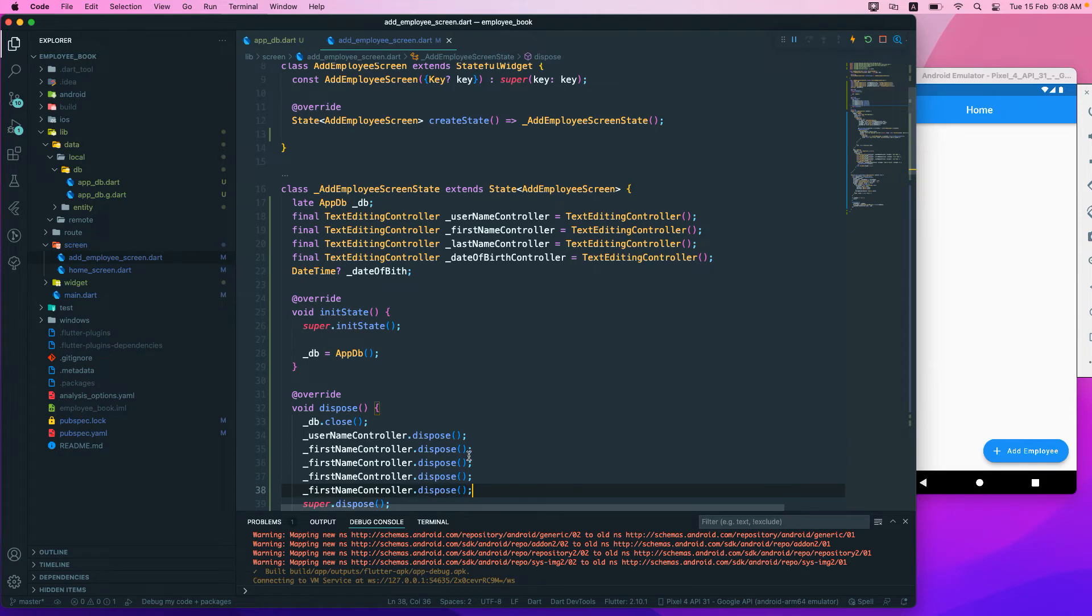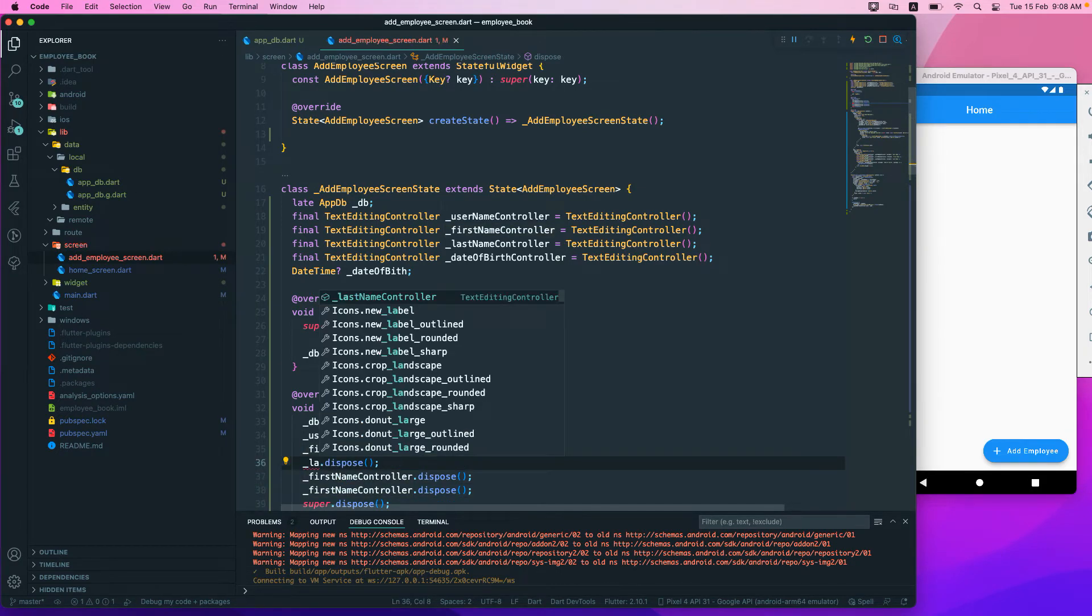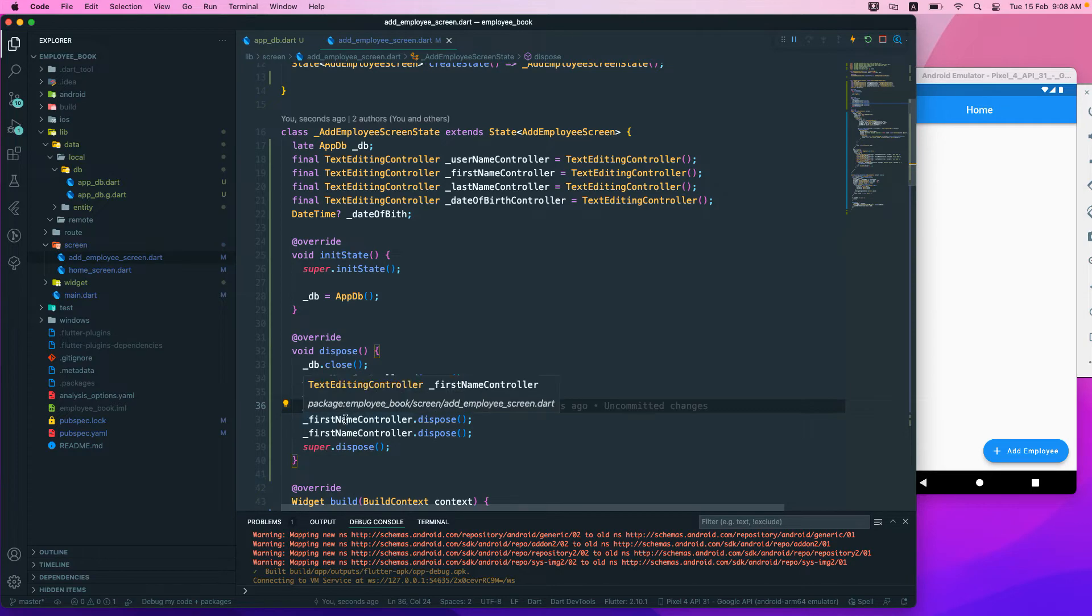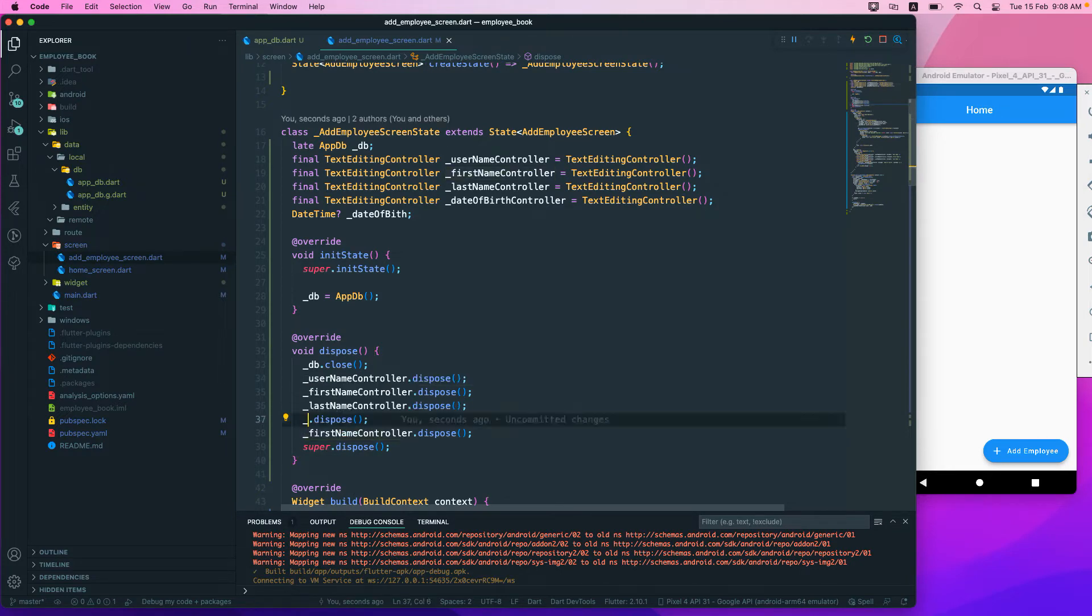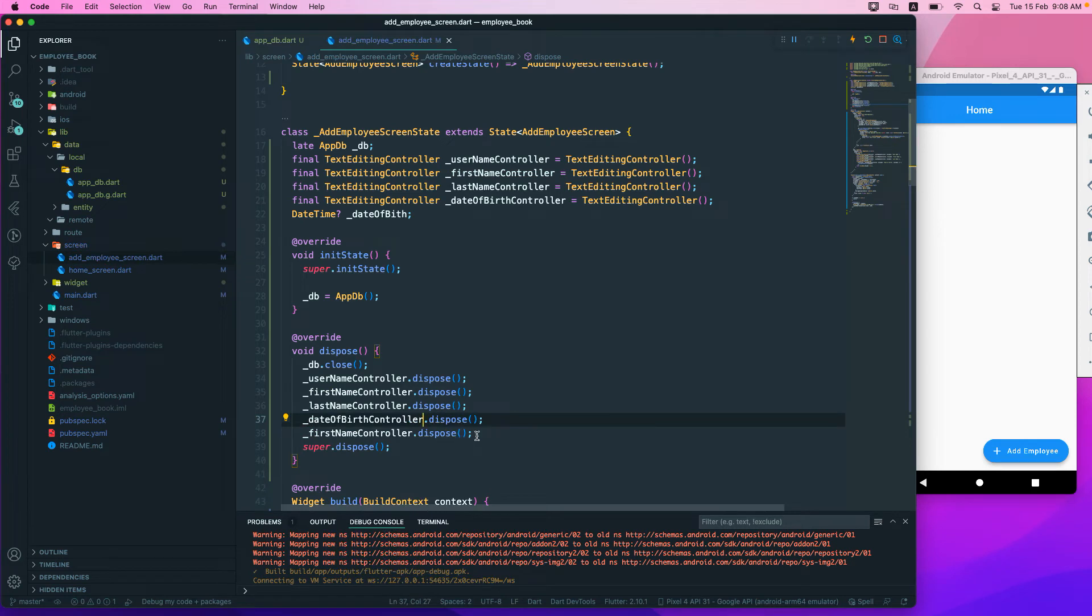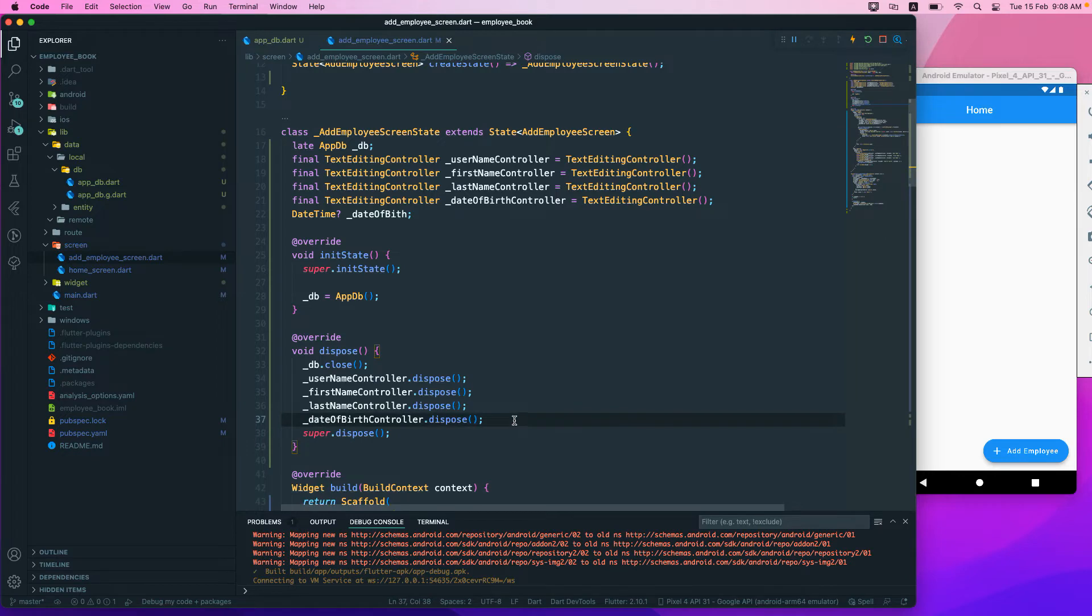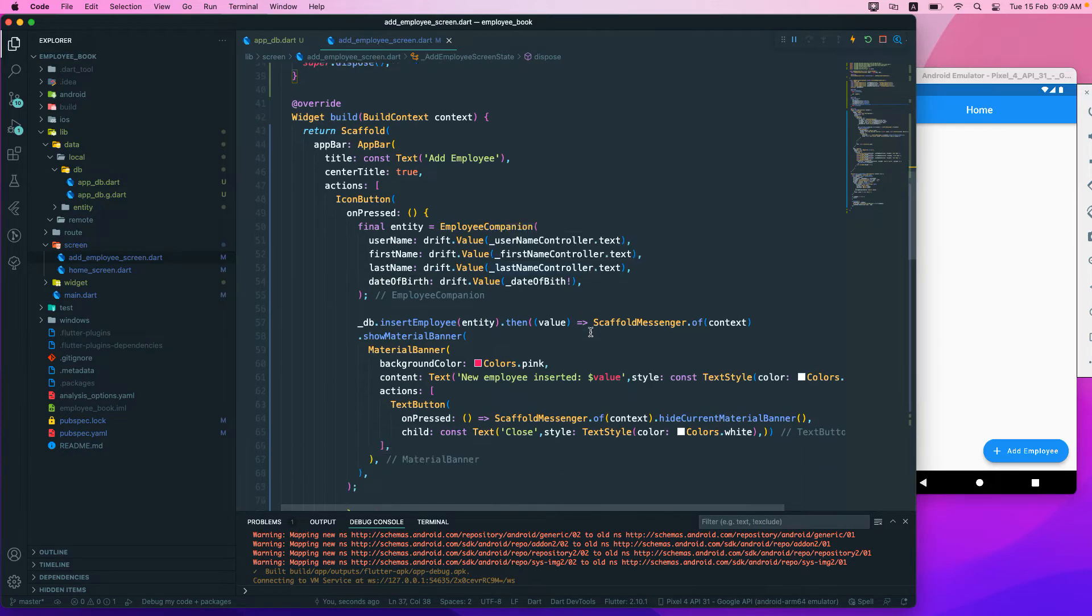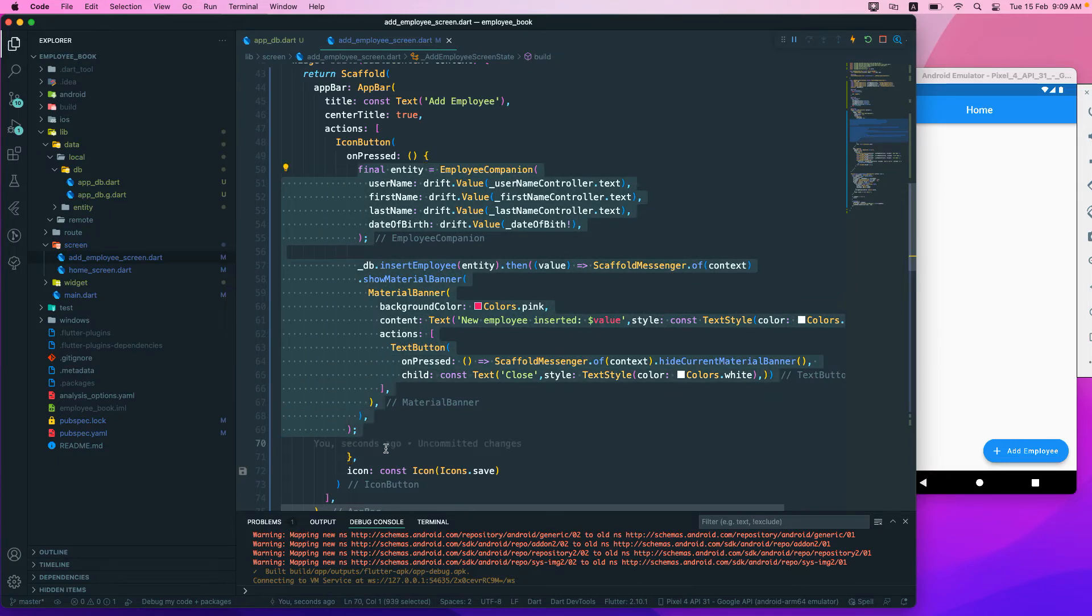I'll just duplicate this line for first name and last name, and then we have underscore date part controller that dispose. So I think that's all. We just need to dispose all of this and that should be fine.